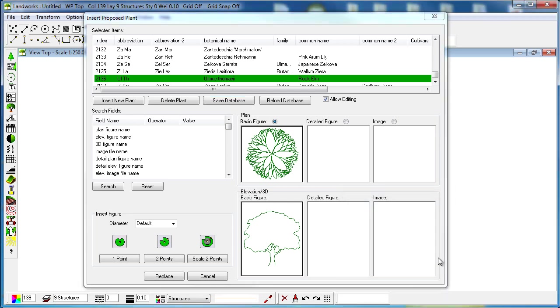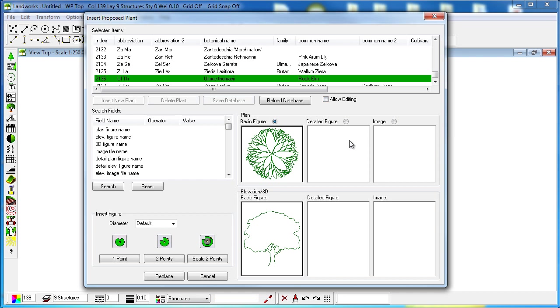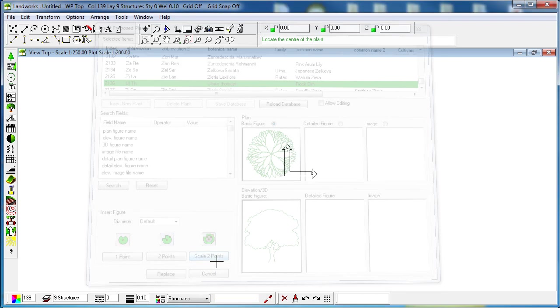Once the plant database is saved, don't forget to uncheck the allow editing checkbox so we don't make any more changes to our plant database. And now we can use any of our figures on our drawings.